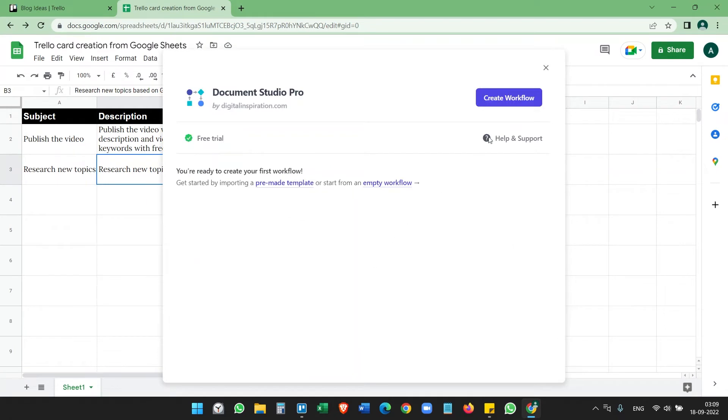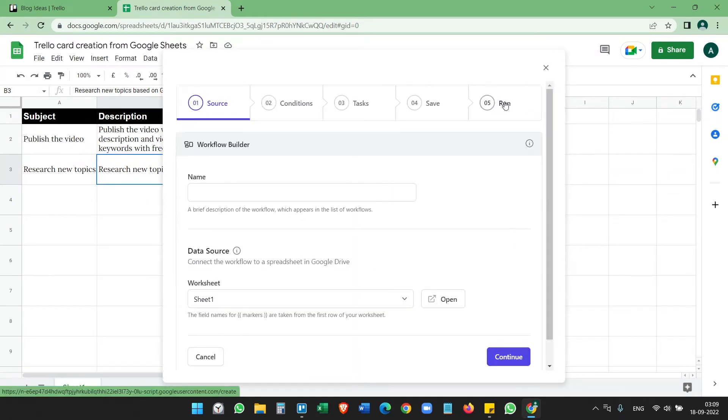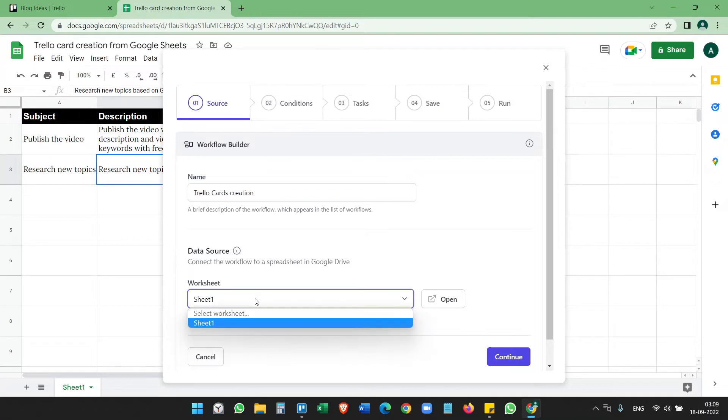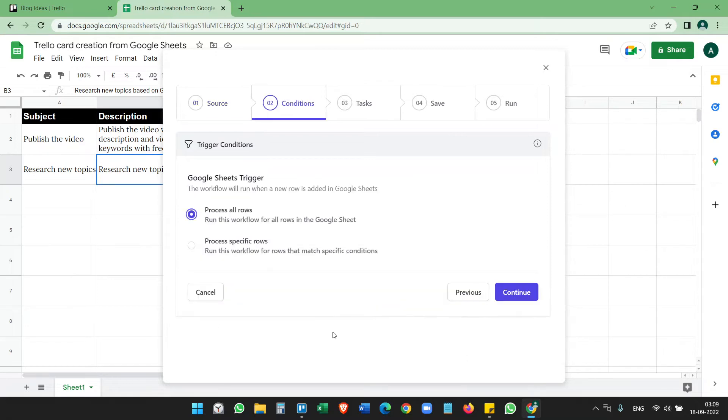Here, click on Create Workflow. Name something like Trello Cards Creation and select the data source. For our case here, we only have one worksheet, that is Sheet 1. Continue, process all rows. We want to process this for all the rows.